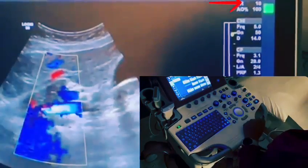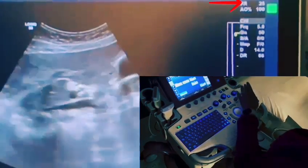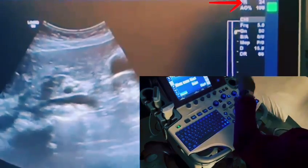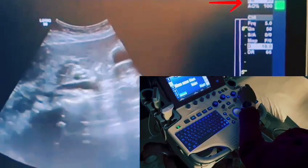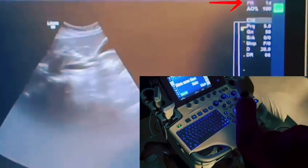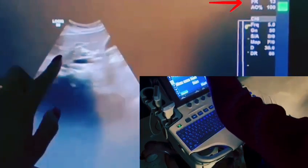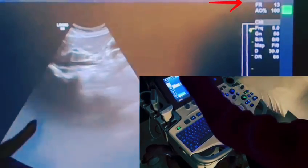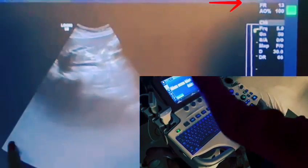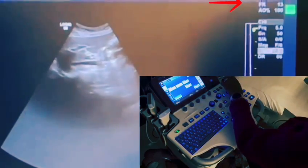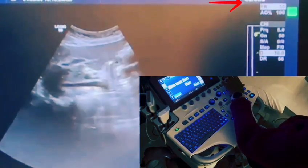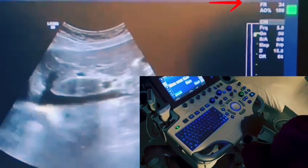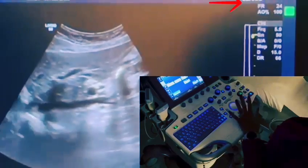Another key factor is depth. Look at the depth here — it's at about 10. As I increase my depth, look at what happens to the frame rate — it drops. What happens is that regardless of where your area of interest is, such as the IVC, pulses still have to travel all the way down to areas where there's absolutely nothing. The best thing to do is decrease your depth, and as you can see, as I decrease my depth, frame rate goes up and temporal resolution is better. You can see all of this helps you optimize your frame rate.